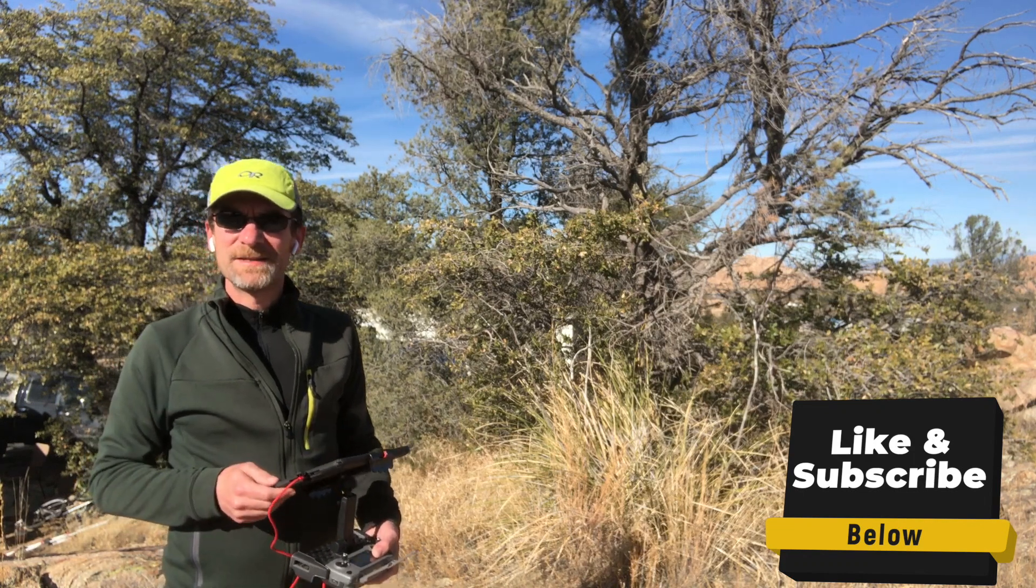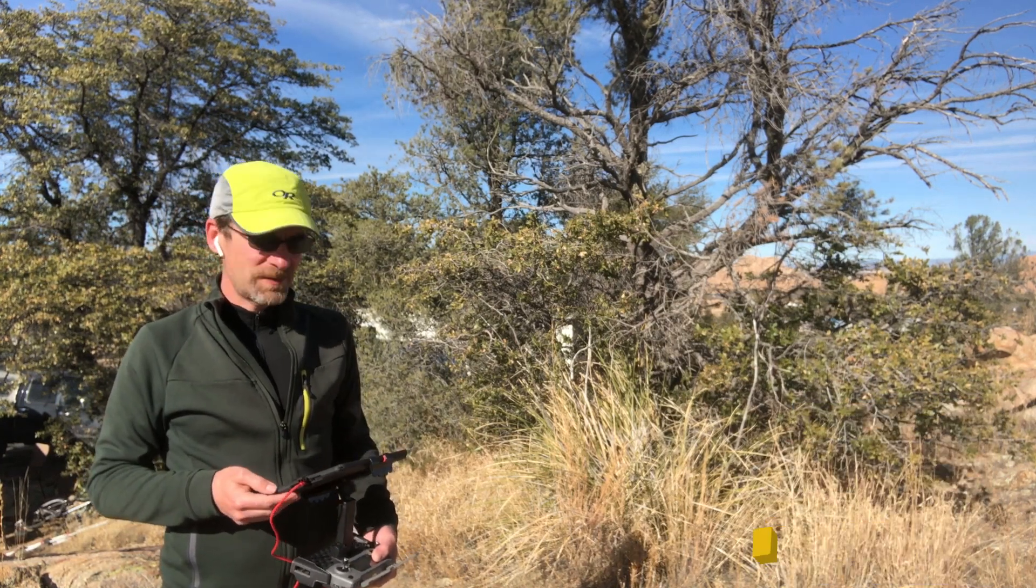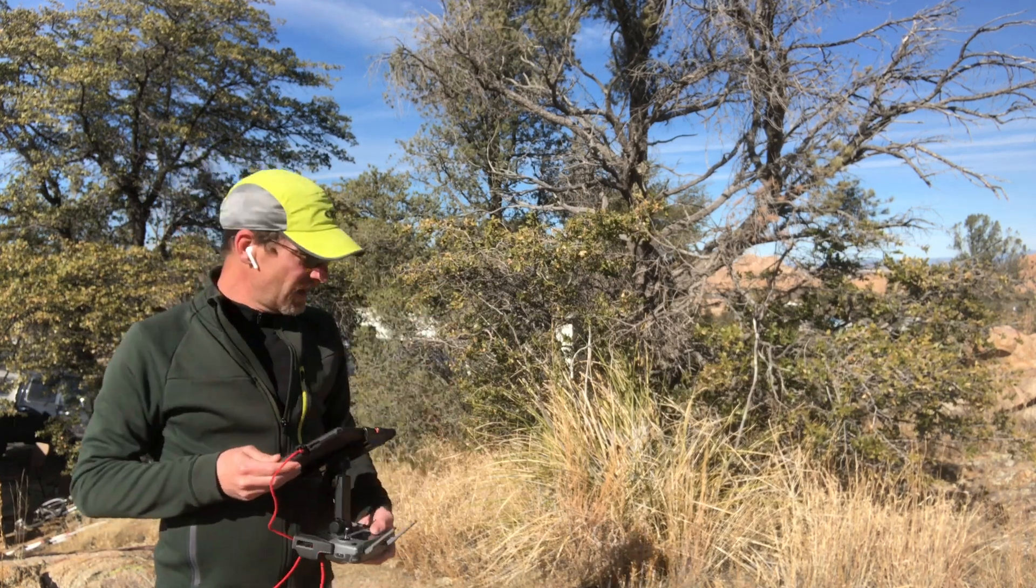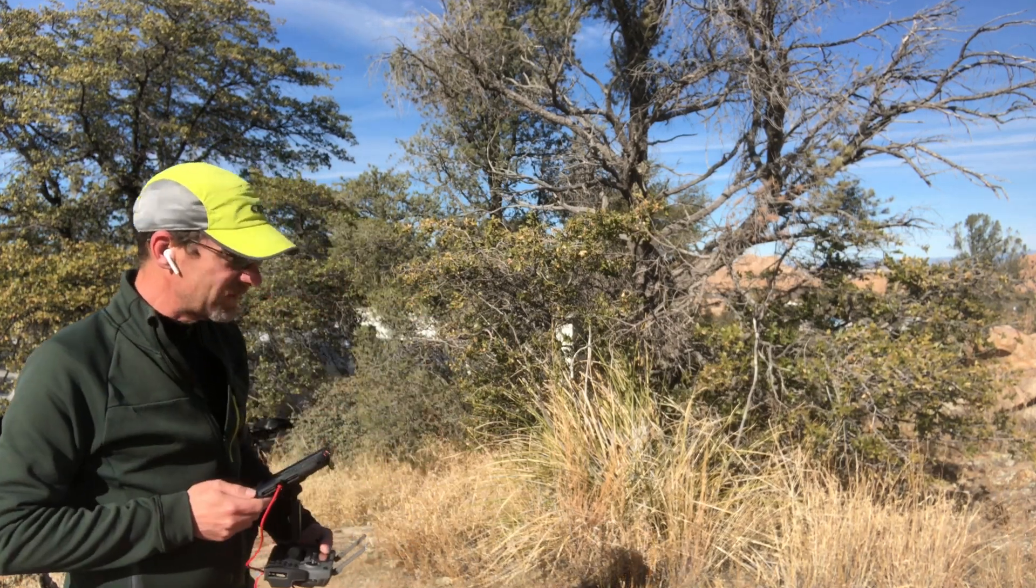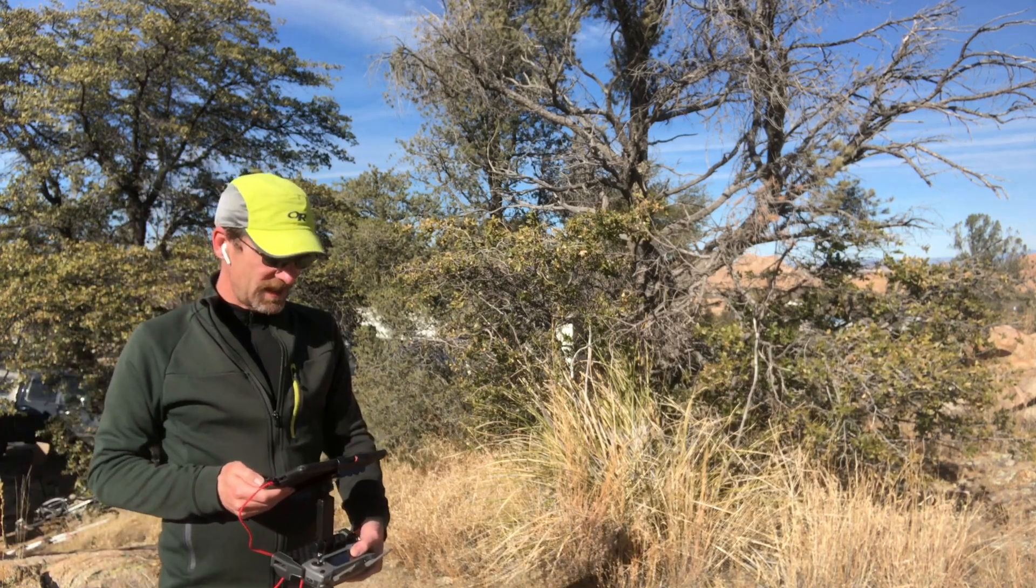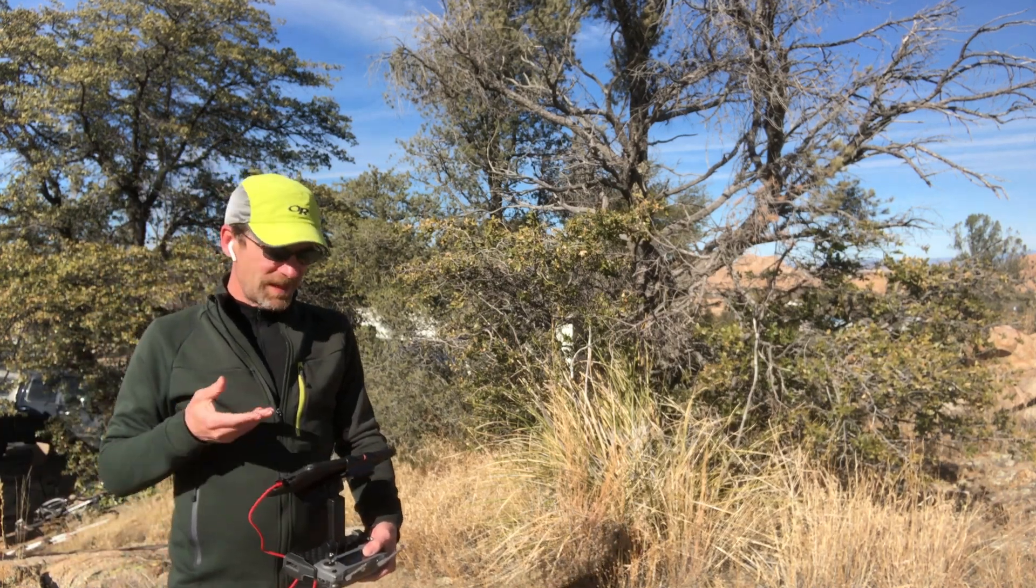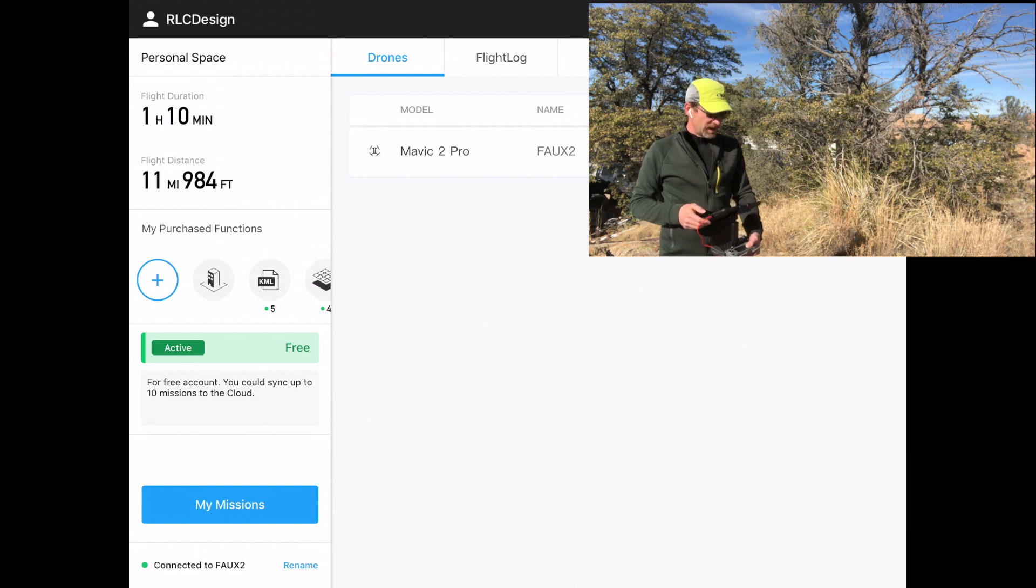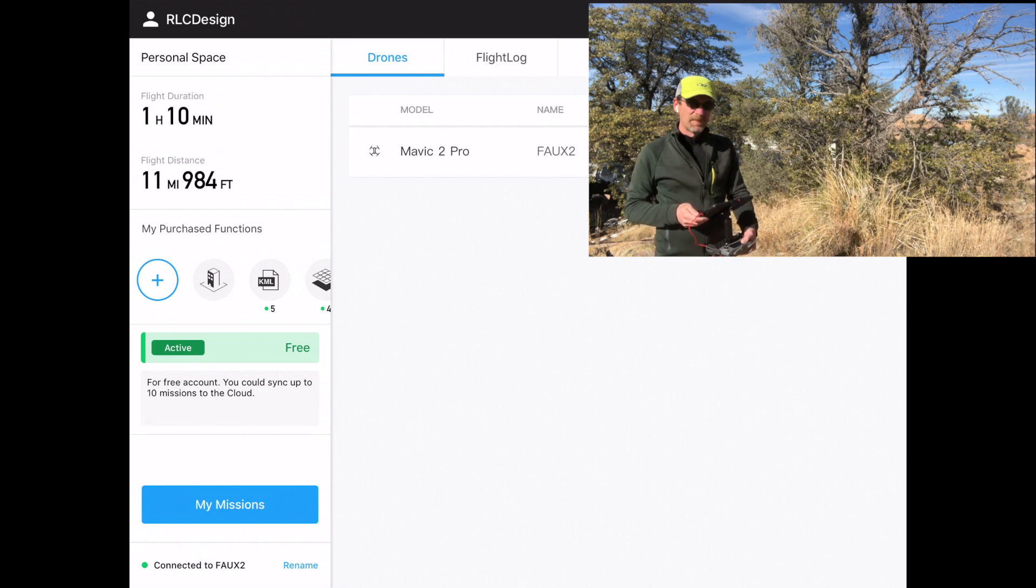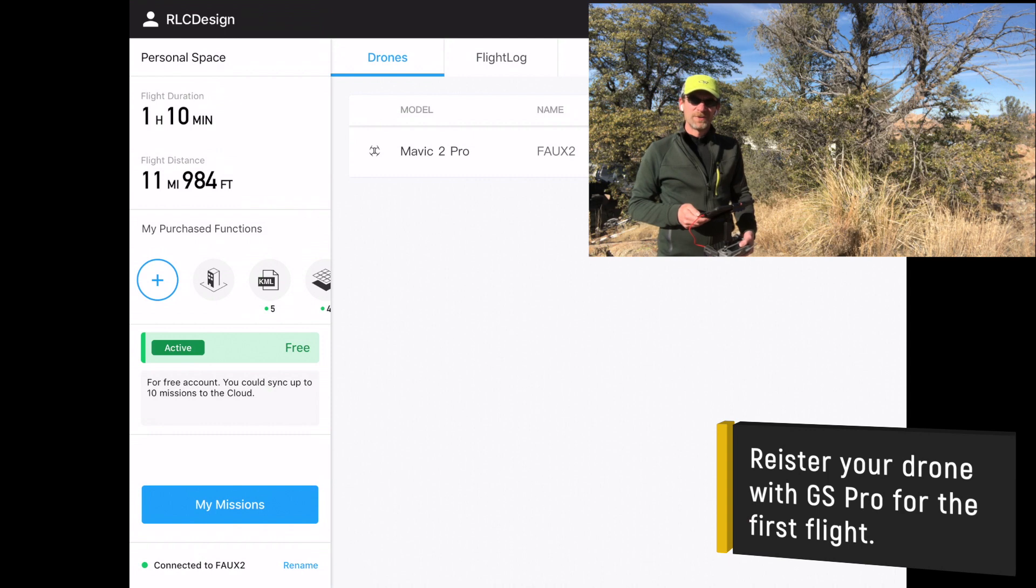Today we're going to look at some of the basics connected to Ground Station Pro. I've got the iPad hooked up to my Mavic 2 controller and the Mavic 2 sitting right down here. I just got into Ground Station Pro and it starts out with the menu area where I've got my personal space, my missions button, and my drone listed here as well.